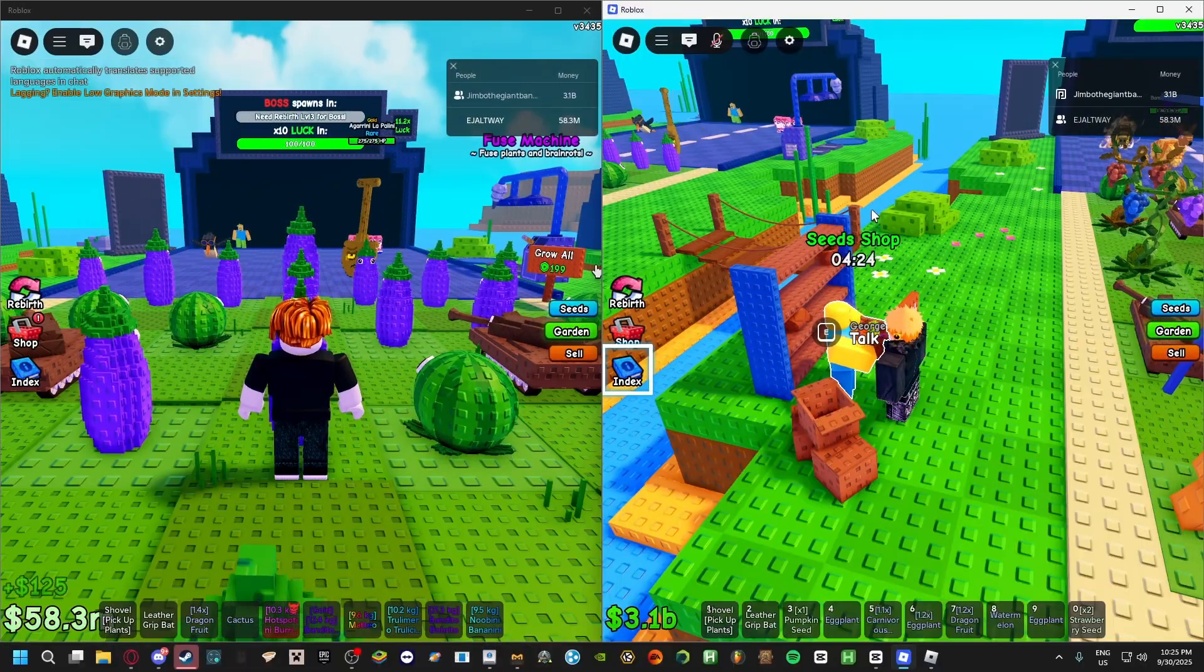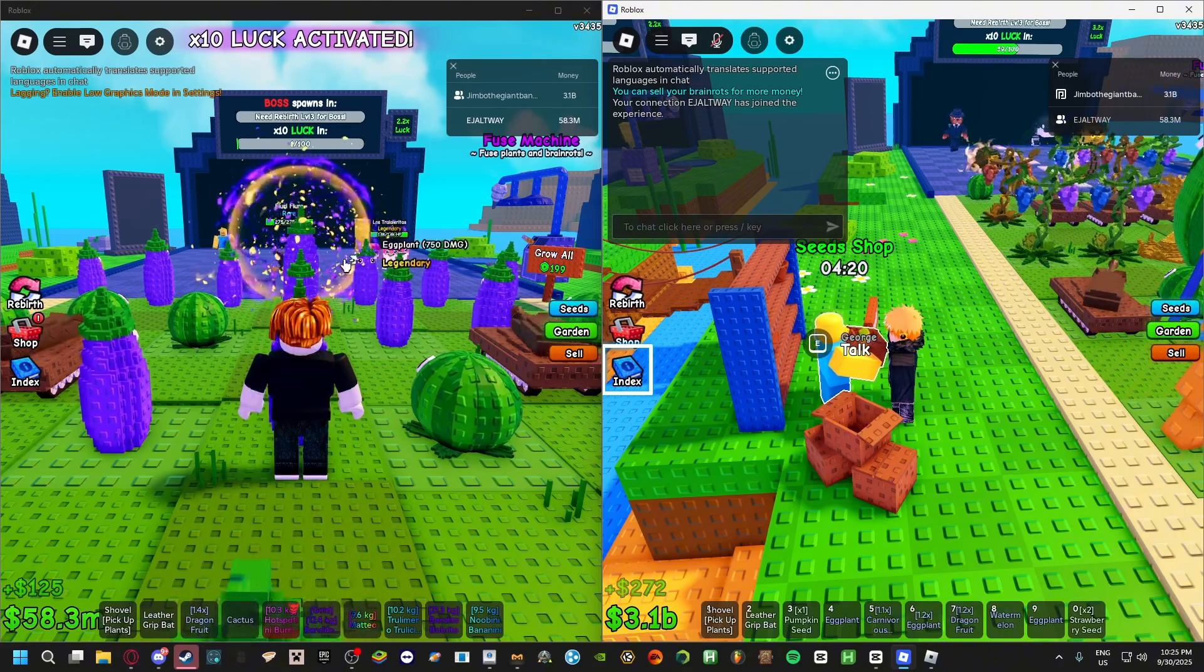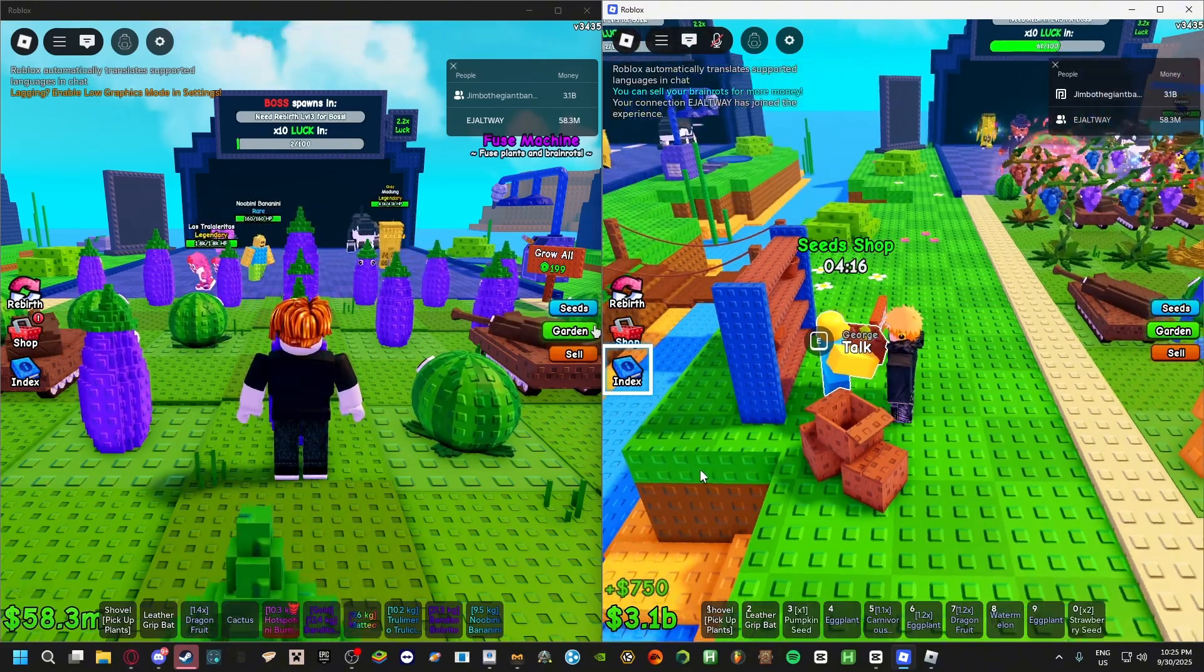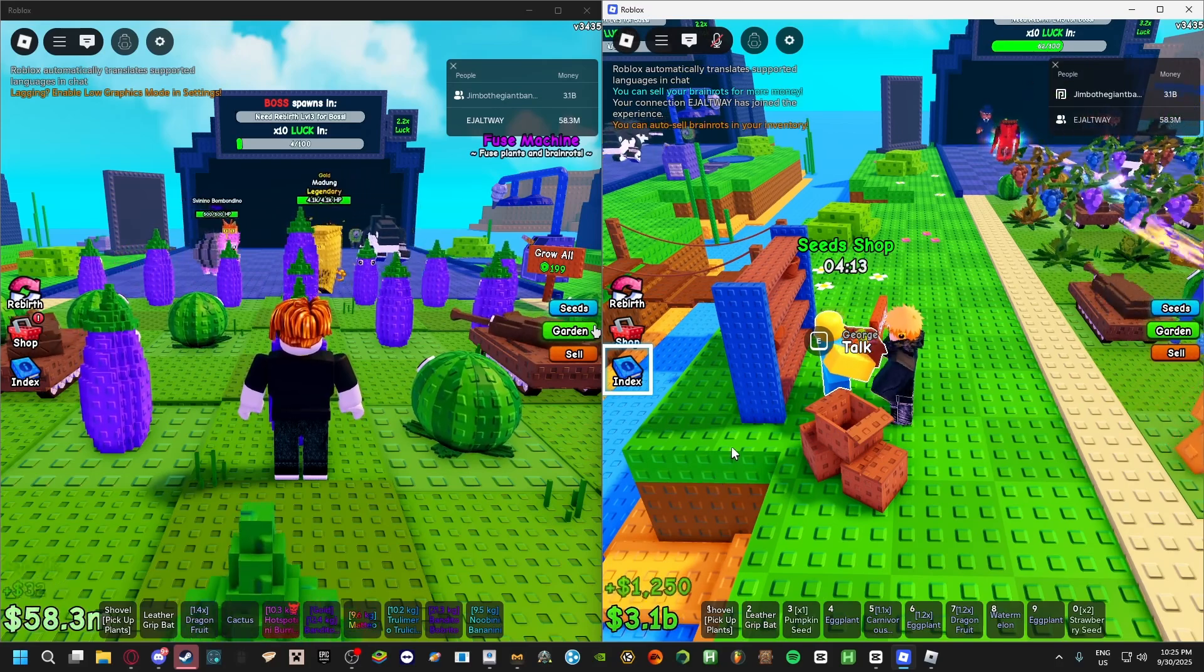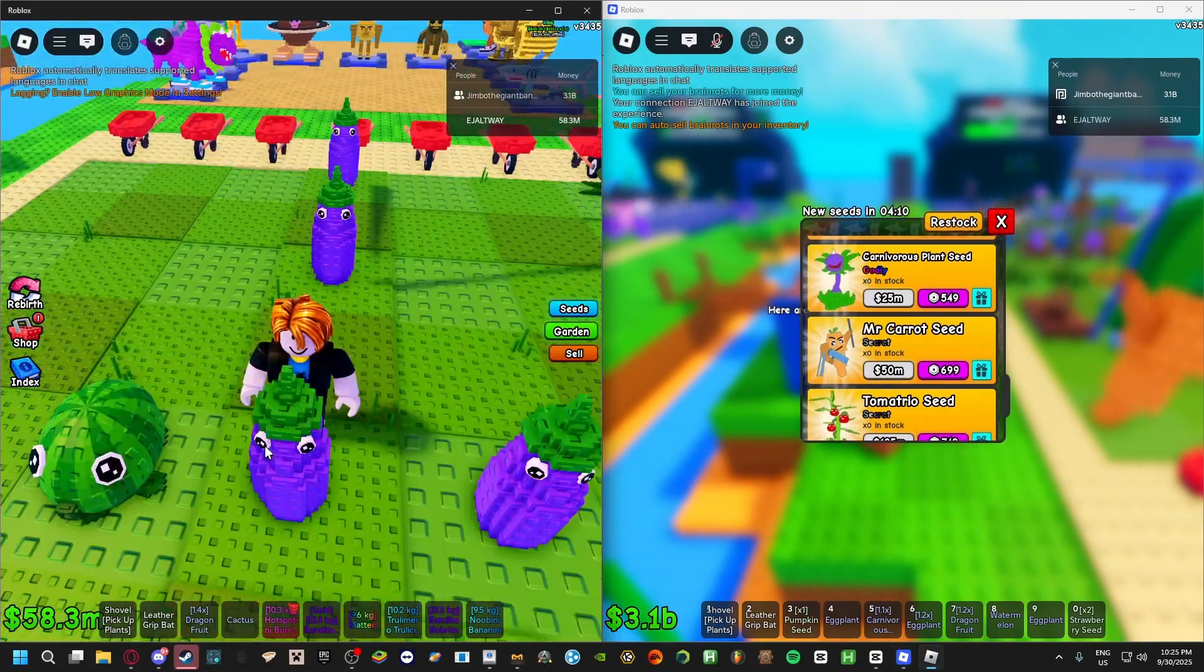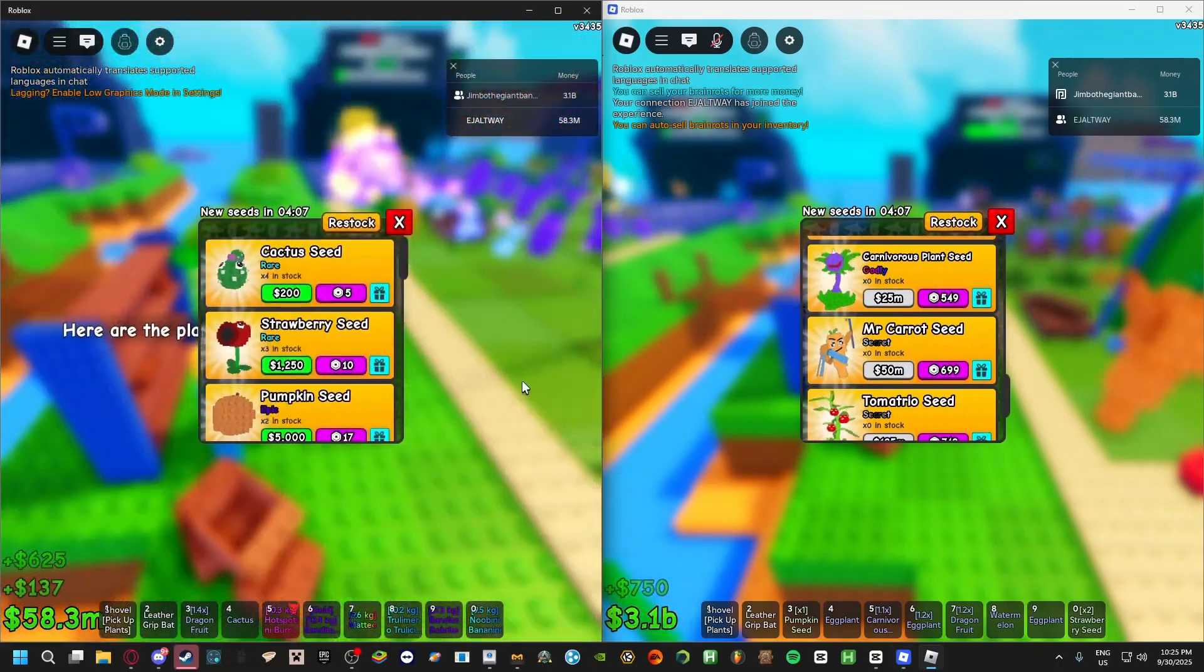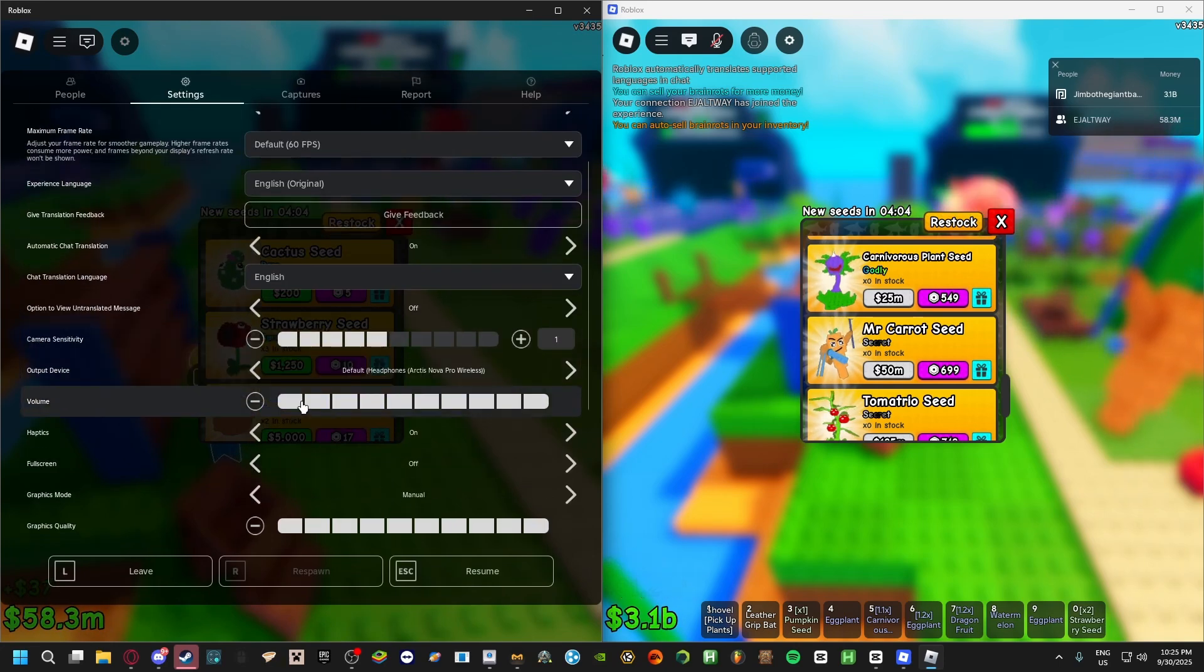If you have one monitor, you might want to have it set up like something like this where you have the alt on this side and your main on this side. Now on both, like I said before, you're gonna talk to George on both. Also make sure your settings are the same.